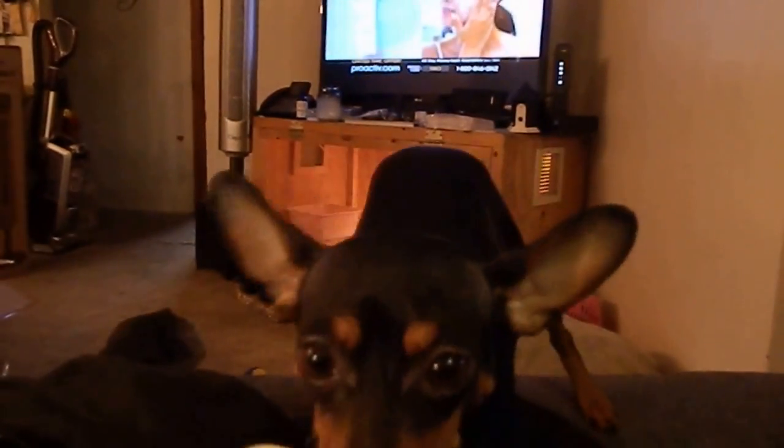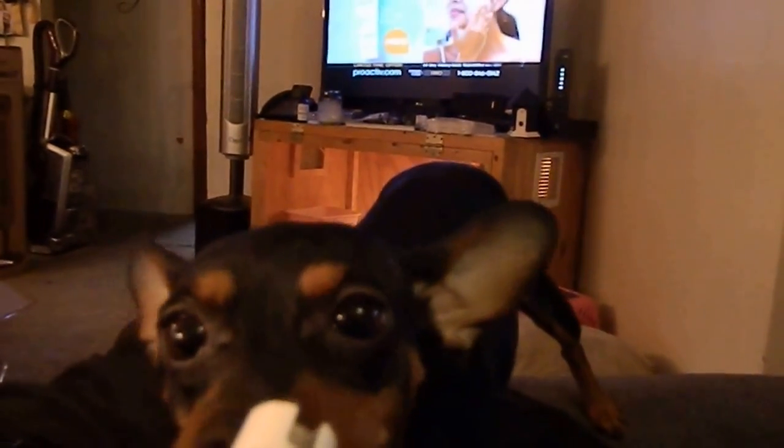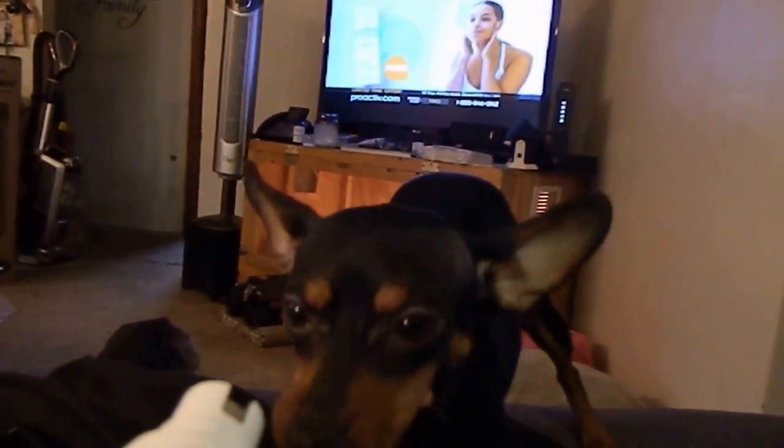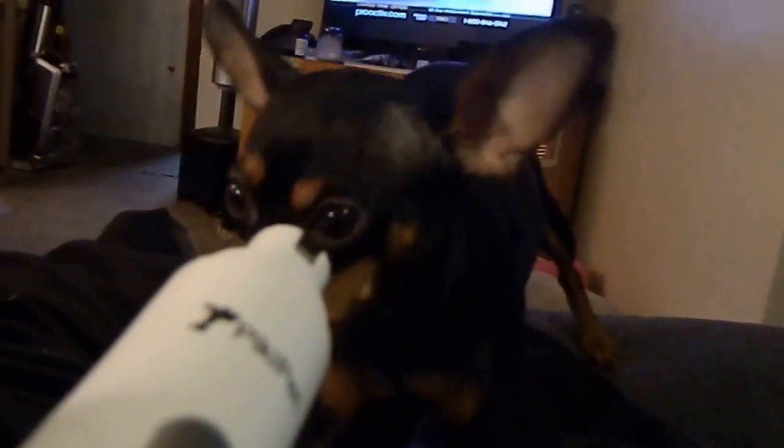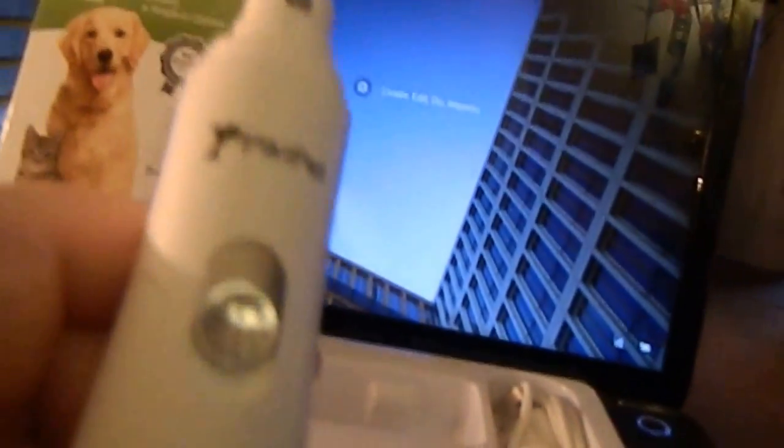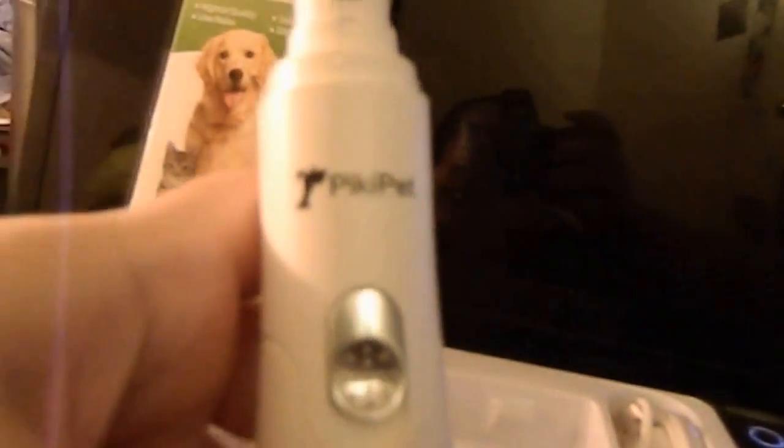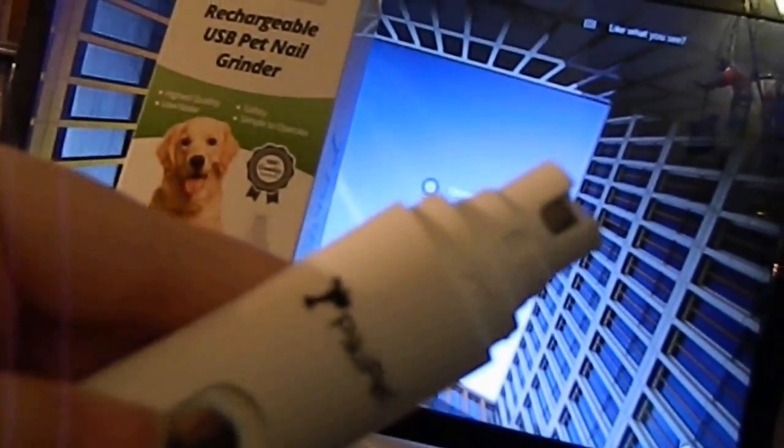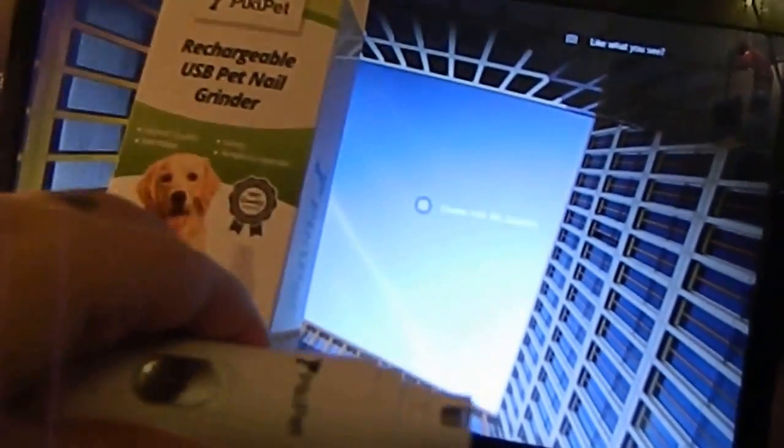As you see, here's Buttercup and she's not really into it too much yet. If you grab her nail, she starts to wig out. We're going to work with her a little bit, but it's rechargeable right there. I think it's a nifty idea.